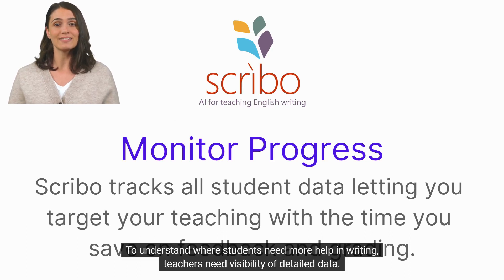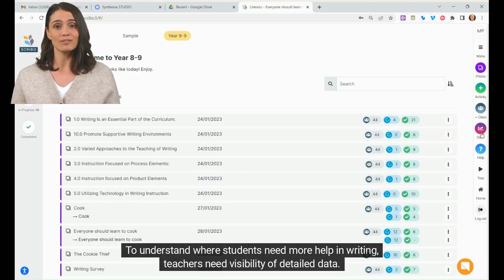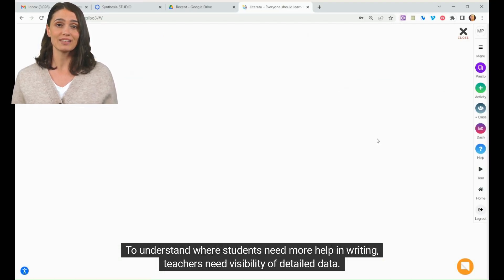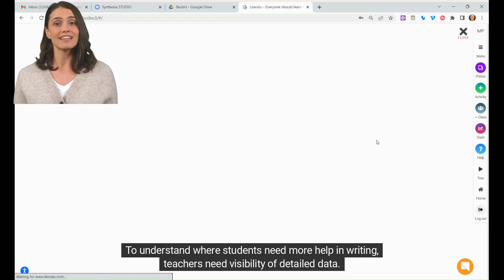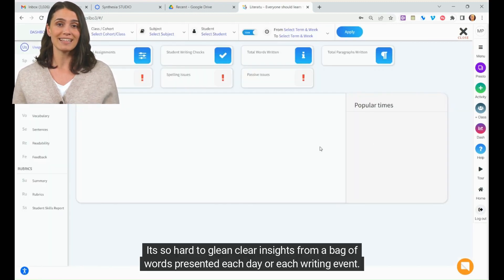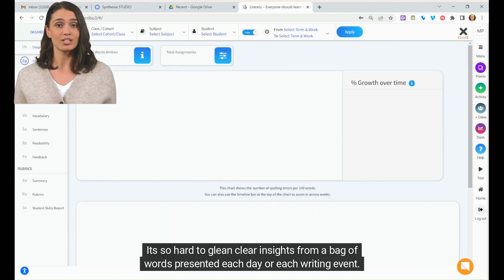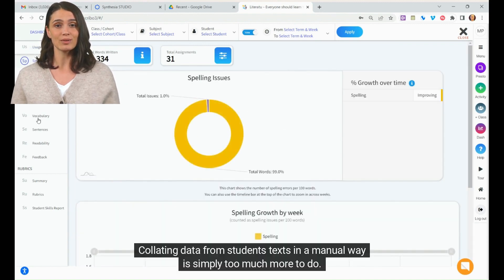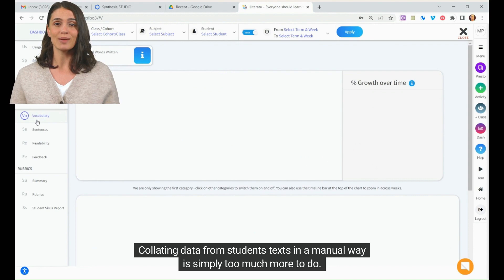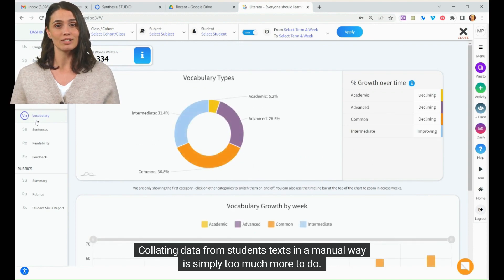To understand where students need more help in writing, teachers need visibility of detailed data. It's so hard to glean clear insights from a bag of words presented each day or each writing event. Collating data from students' texts in a manual way is simply too much more to do.